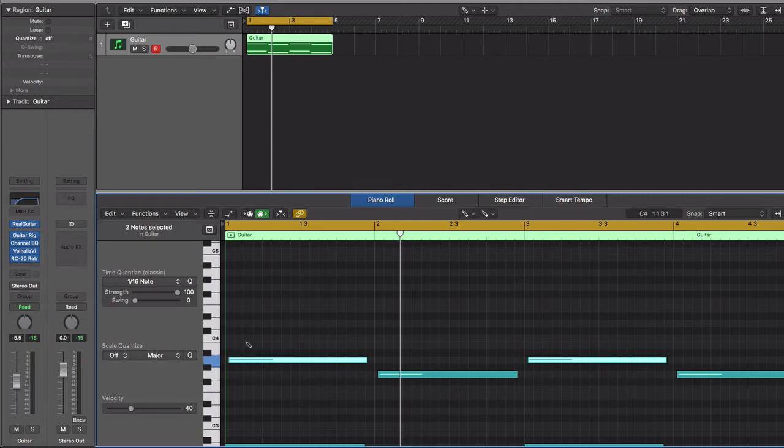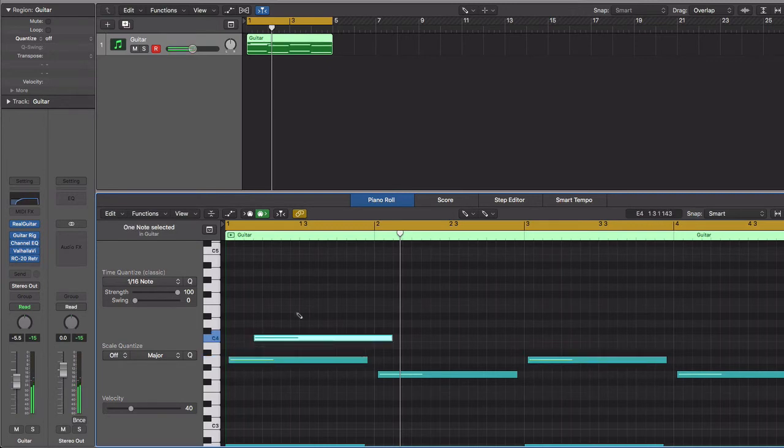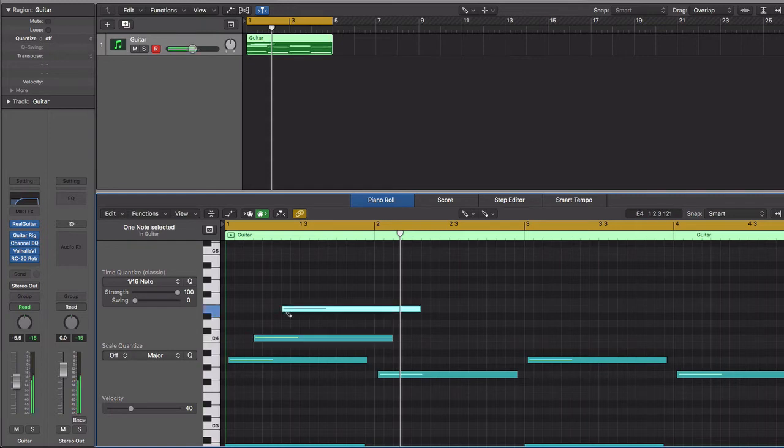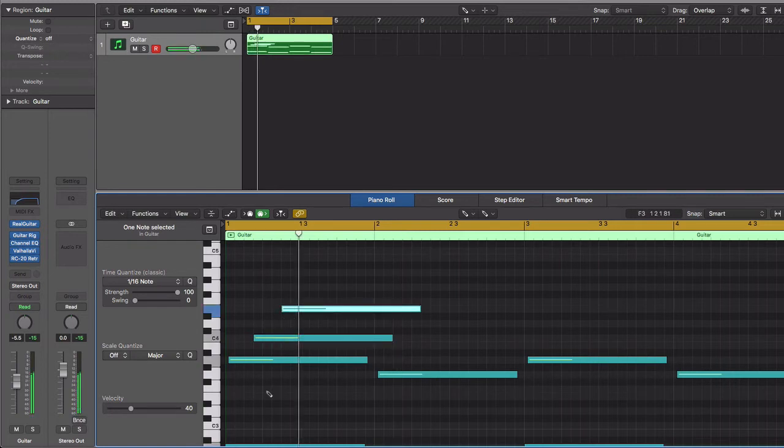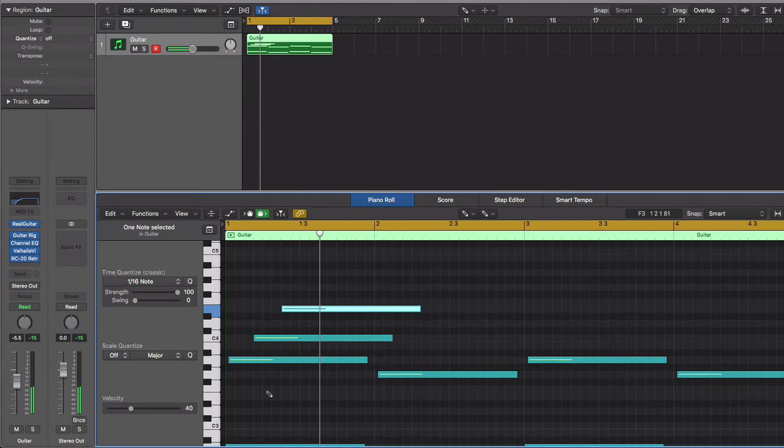So I find that if I go every third, if I skip, that puts me, that's an A minor chord. Skip every other note.